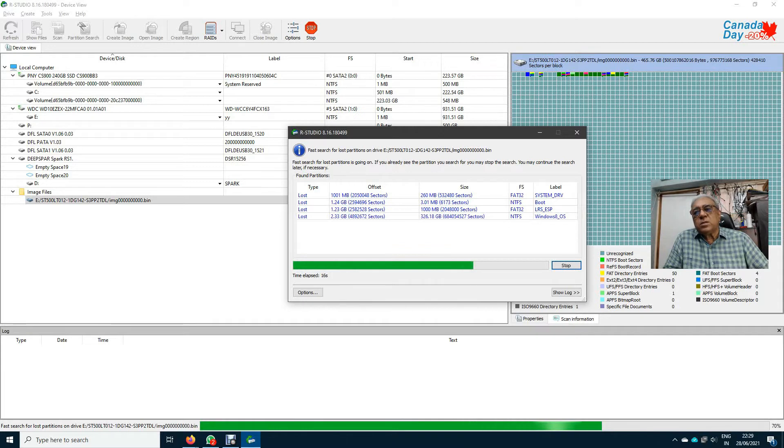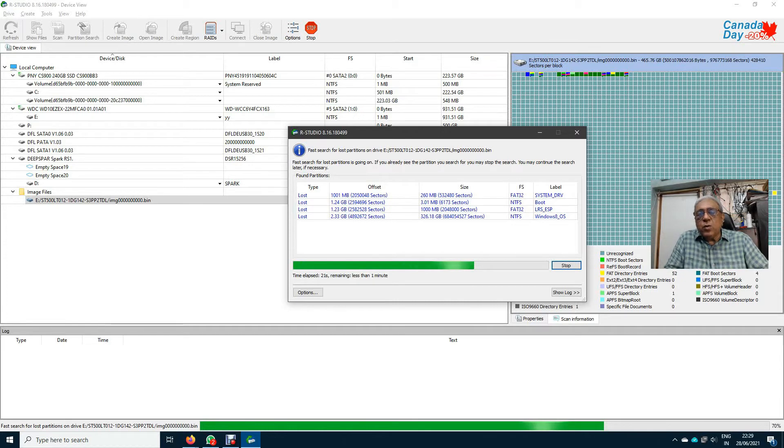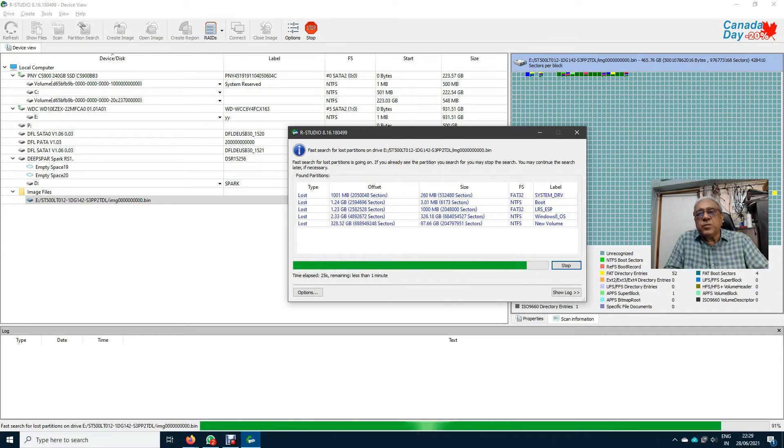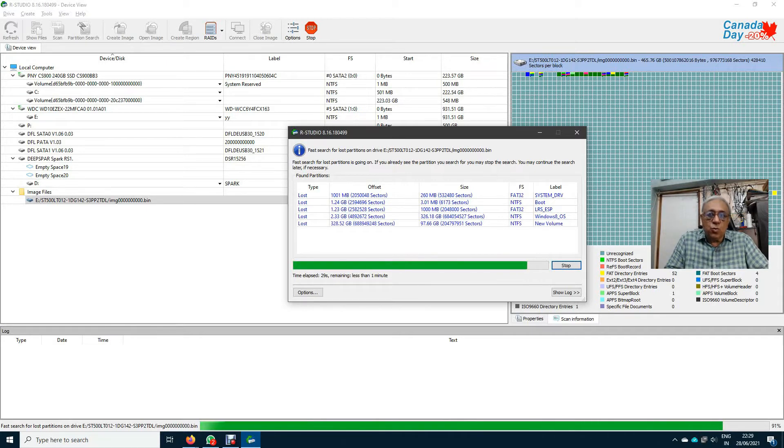Let it complete. It has found out a 97.66 GB partition 2.